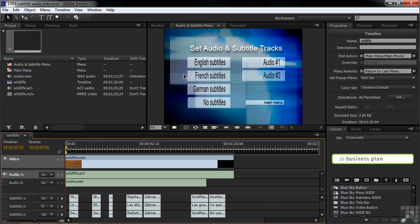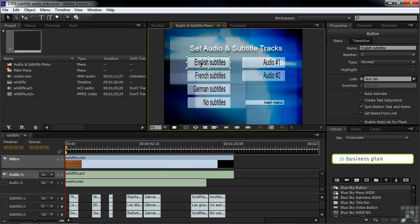Let's start with the top one here — English subtitles — and click on that. You can see that I've got this timeline down here with three subtitle tracks: English, French, and German (DE for Deutsch), and then two audio tracks — the original music and this other music we got from DigitalJuice. There's only one way you can set this link to change subtitles, and that's by clicking on it, opening up the Properties panel, and going to the Link Flyout menu.